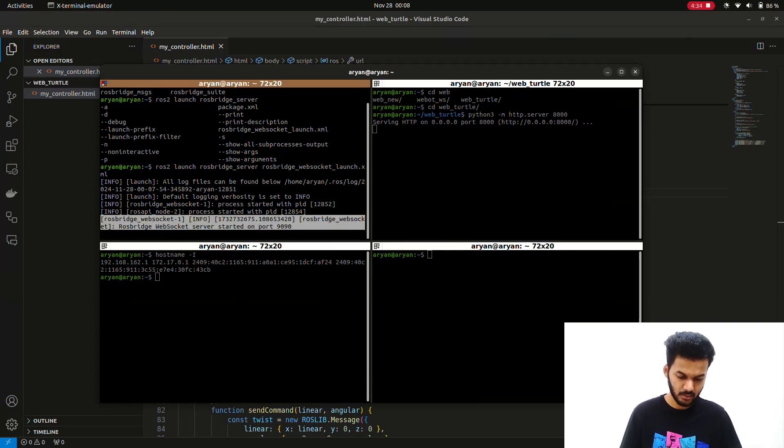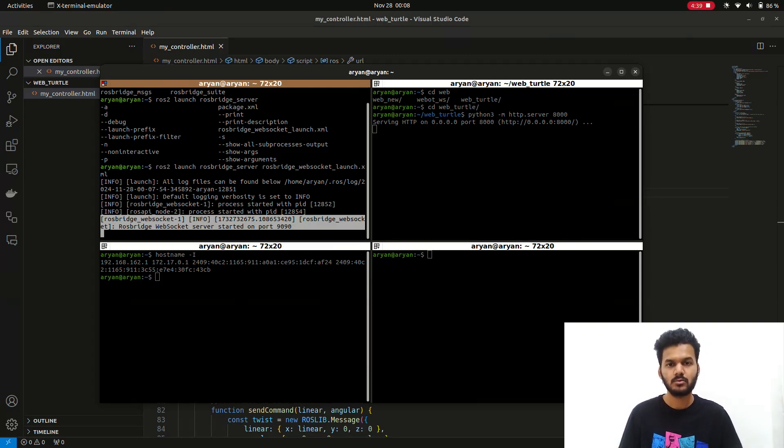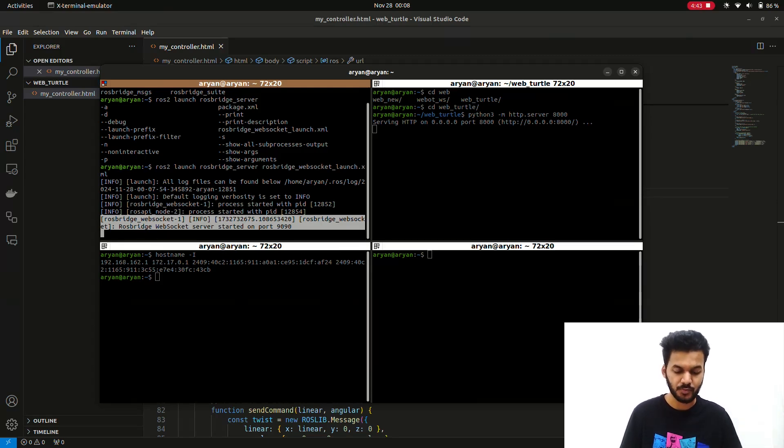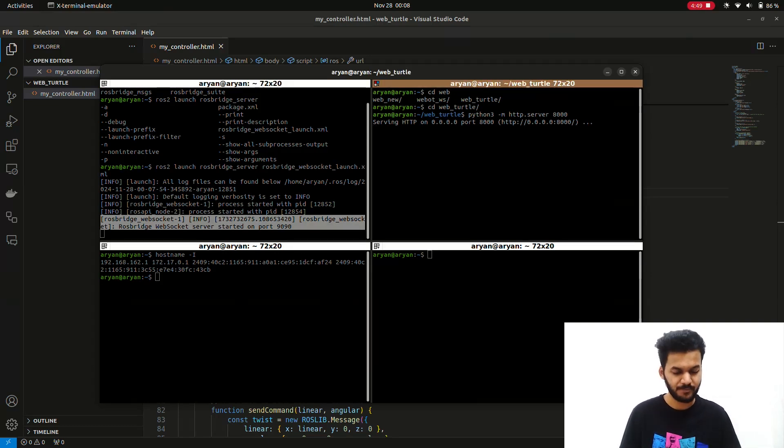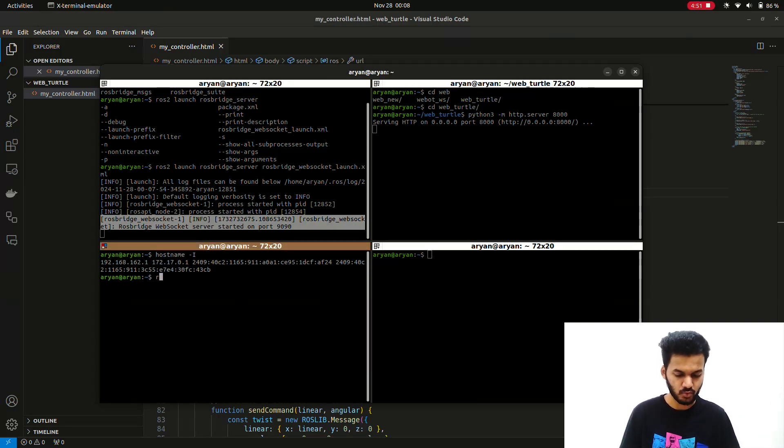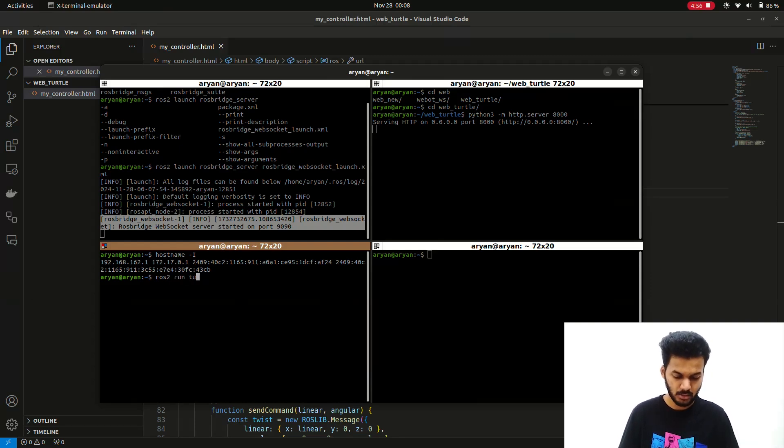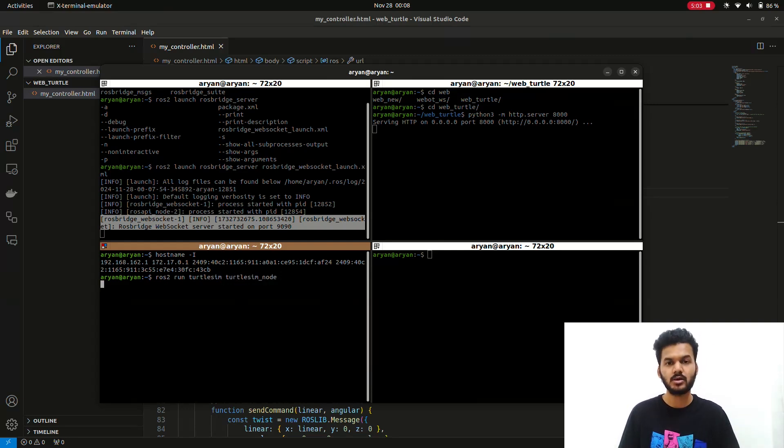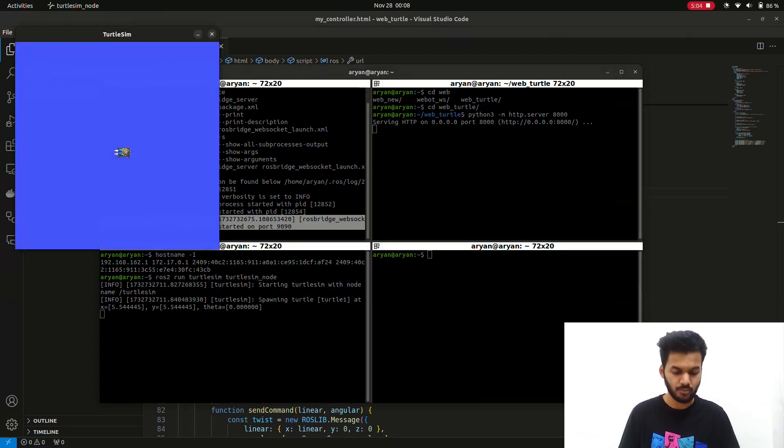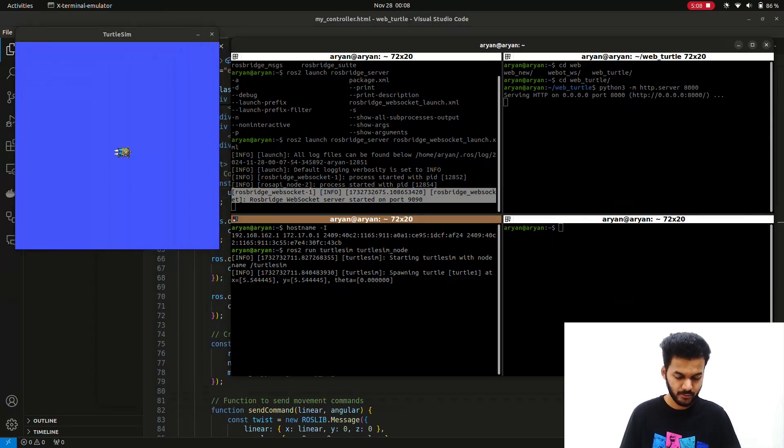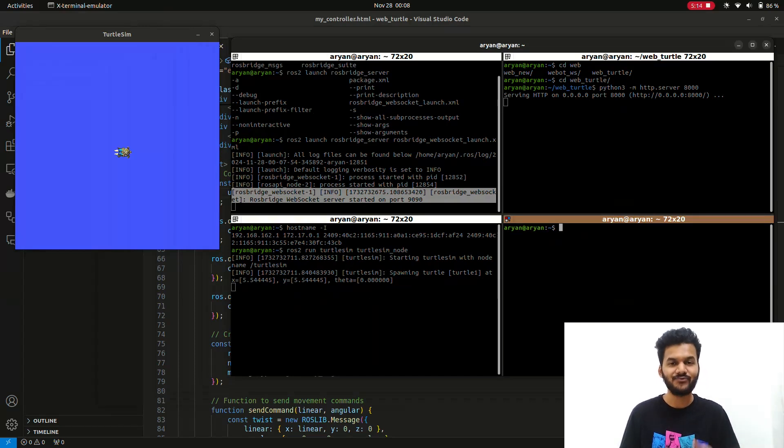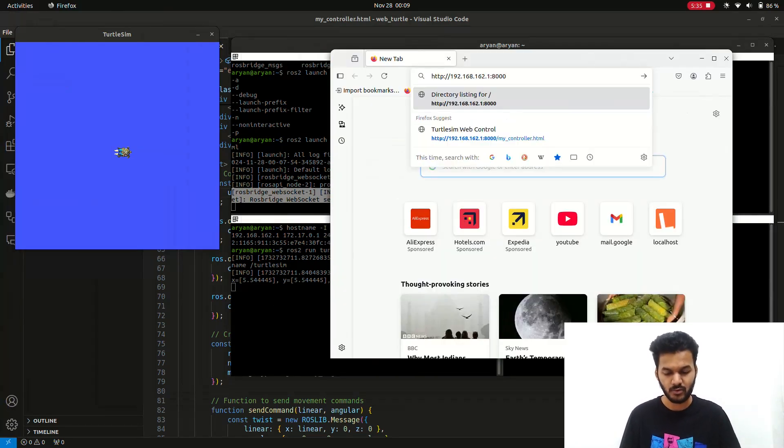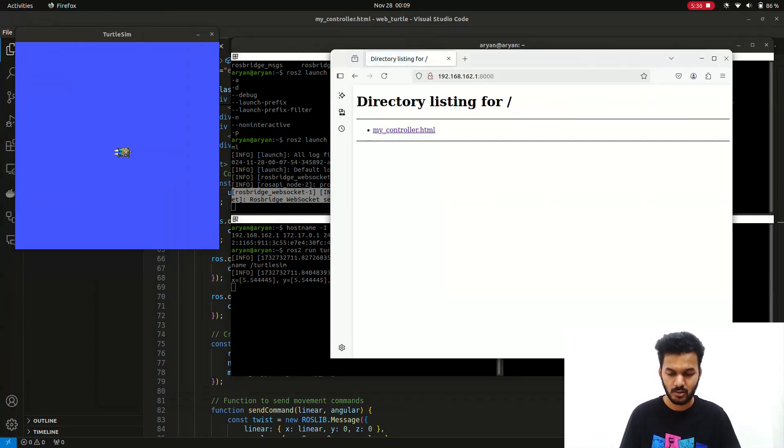Whenever you want to check if it has connected or not, you should get this particular line. When this line appears, the connection is formed. Then you have to run the TurtleSim node - this is important because we're going to control it. We have TurtleSim running and we've started the HTML script. Now the final part is to test the link in the browser. Paste the link into whichever browser you're using.